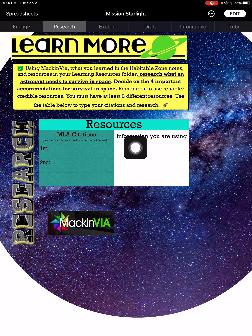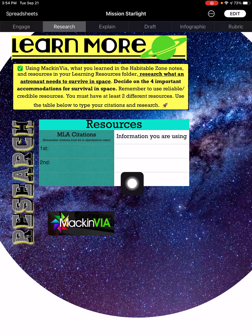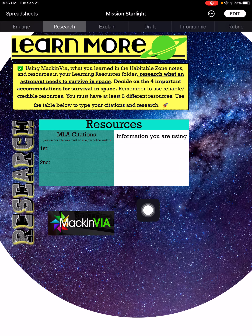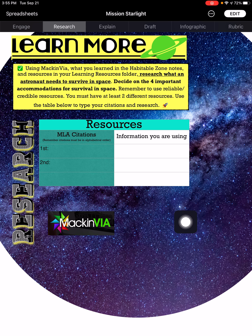You will need to make these text boxes bigger so you can type in all your information. If you need to make your own text box somewhere else or delete the existing one, that's fine — just make sure I can see your research.